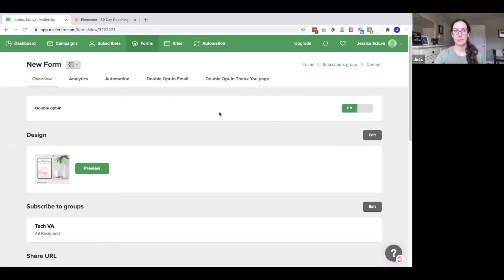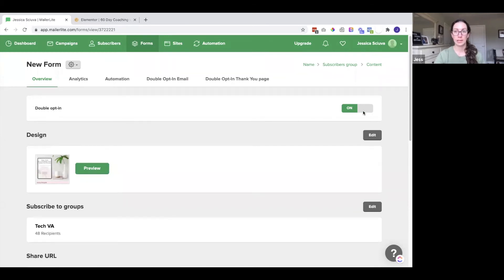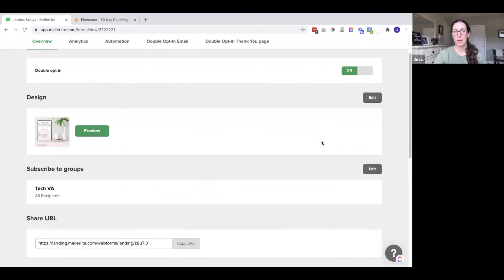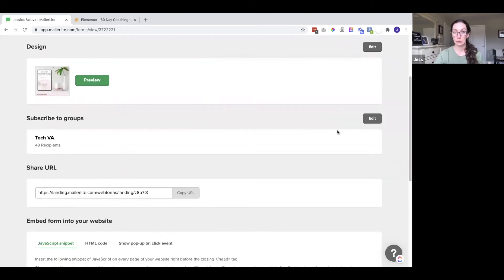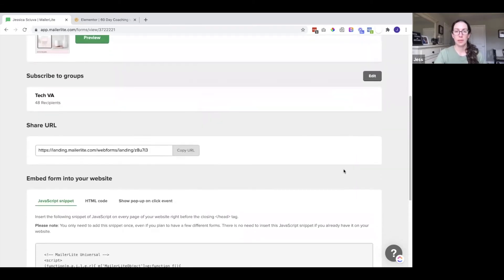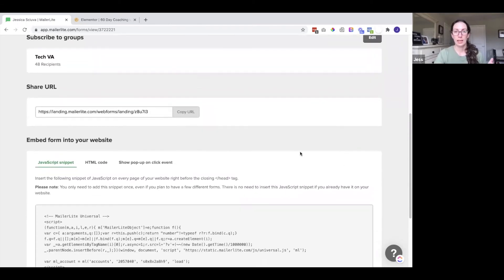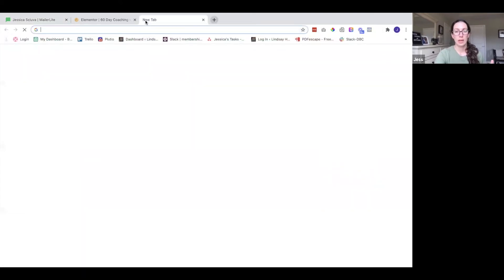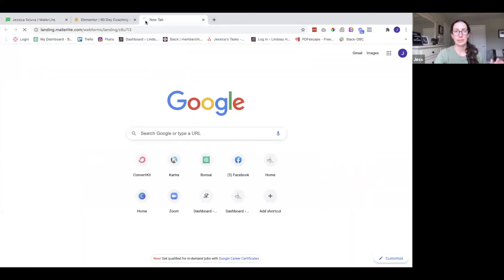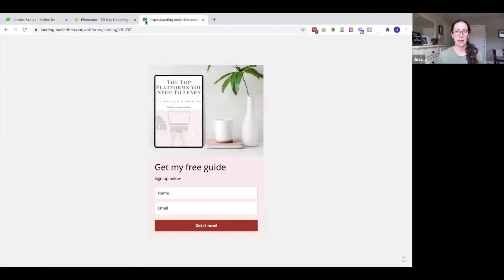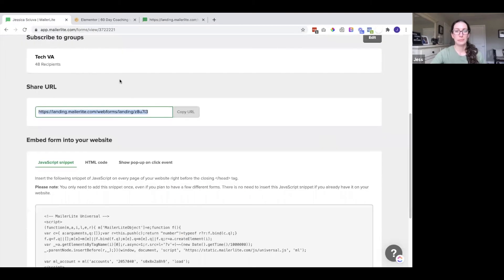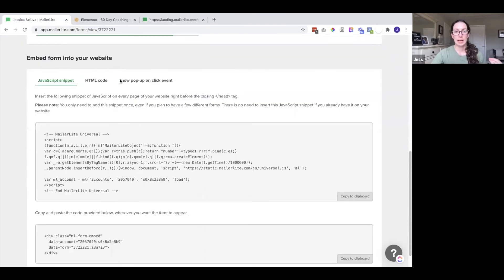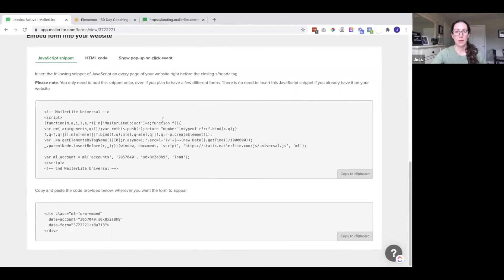And now I have some settings that I can review. So here we have a double opt-in right now it is on. I could turn it off. If I want to go back and edit the design I would just click here. If I want to change the group that these subscribers get added to I could edit that as well. Here I get a URL to this form and this is not something I would normally use because it's ugly and if I wanted to send people to a URL I would create a nice landing page. But you do have that option. And then down here is what we want.